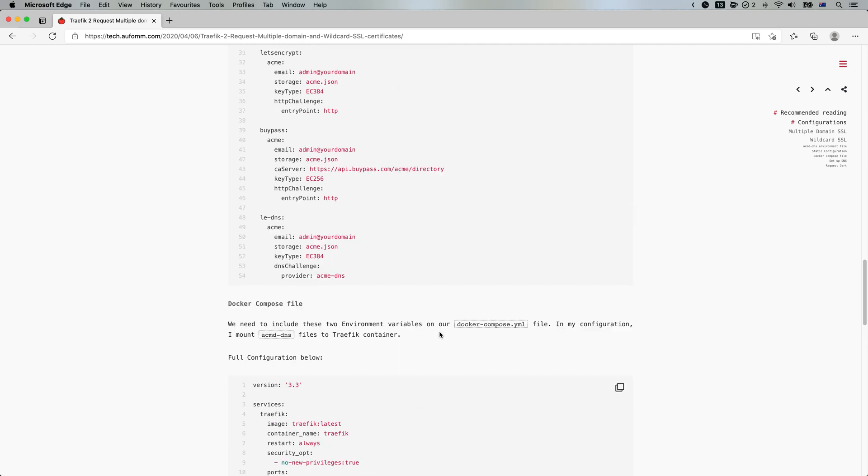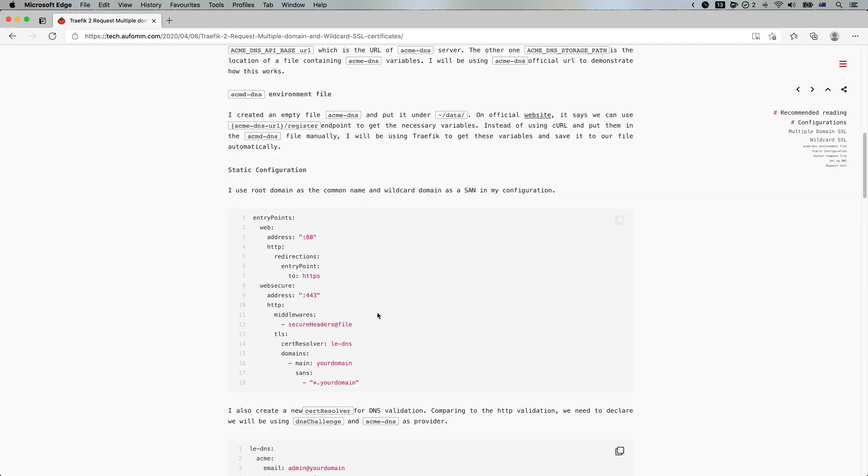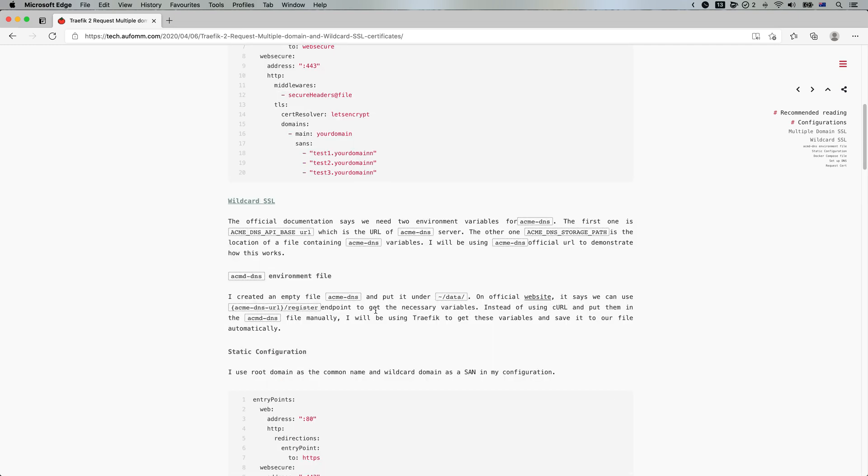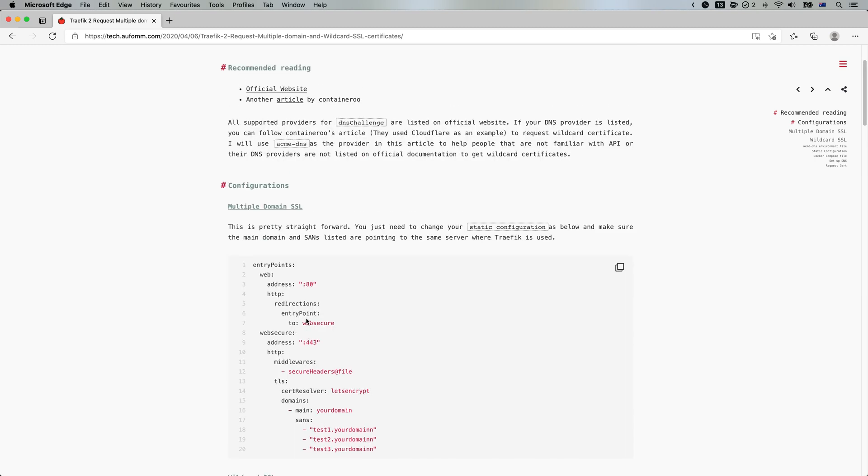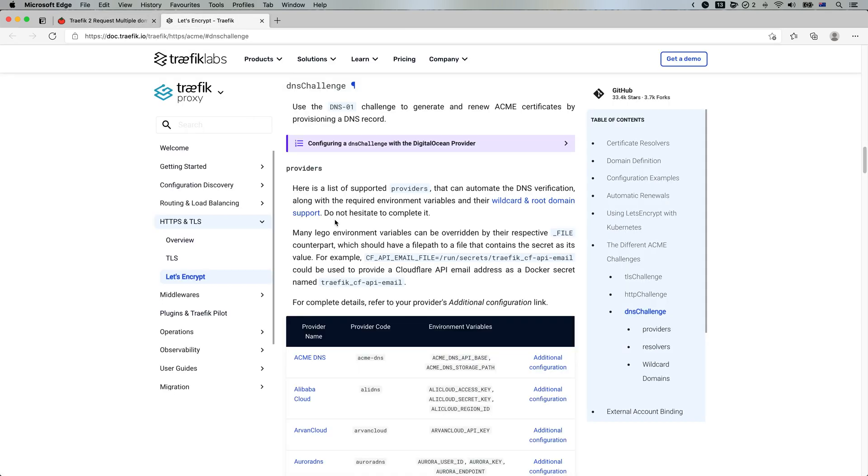But I want to do one extra thing, which is requiring a wildcard certificate for the dashboard. So how do we do that? Let's go back to official website and click Let's Encrypt.